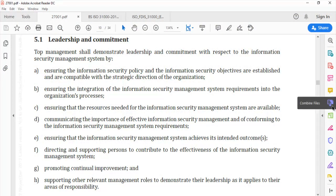Section (f): Directing and supporting persons to contribute to the effectiveness of the information security management system. This includes assigning and communicating people's roles and responsibilities, helping people get better results, and delivering intended outcomes from the ISMS — which is a key role from the leadership perspective.